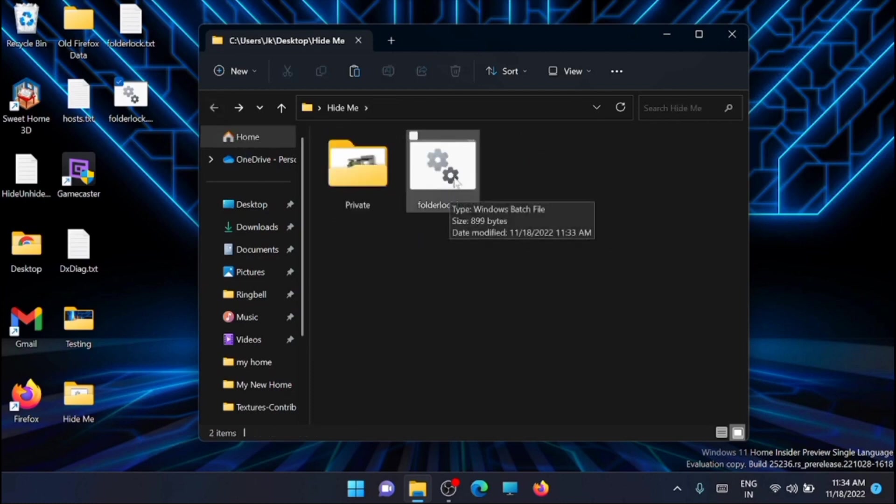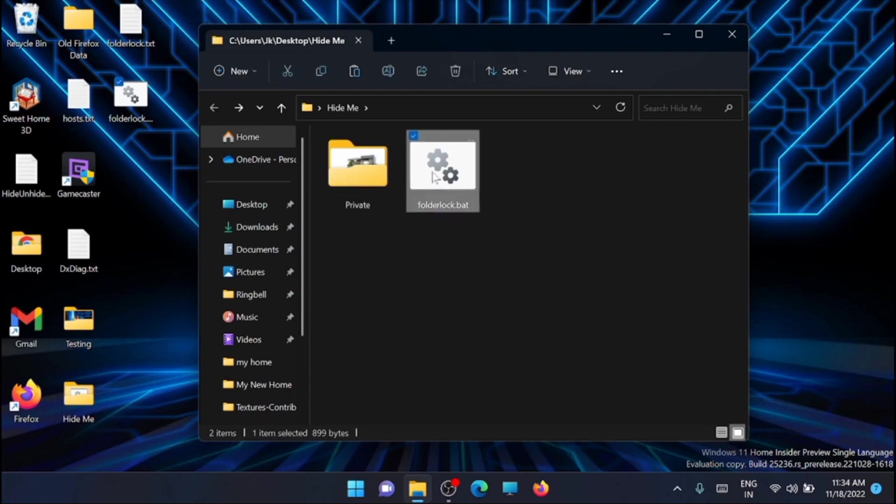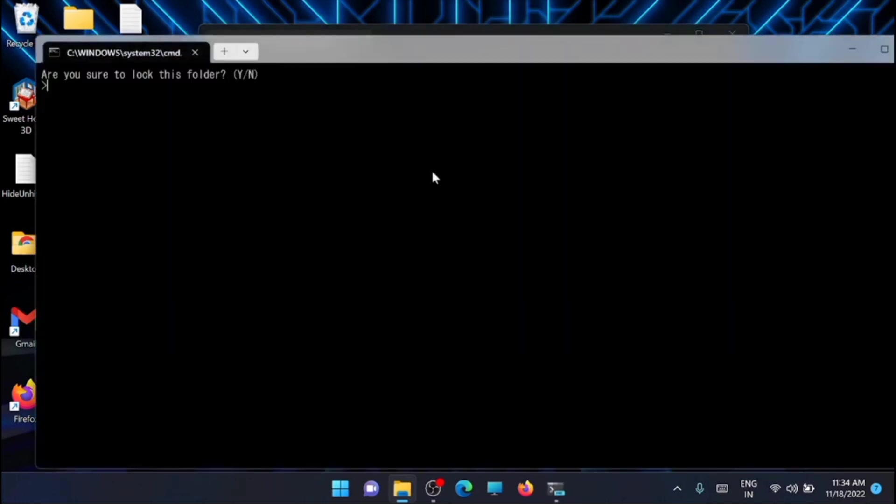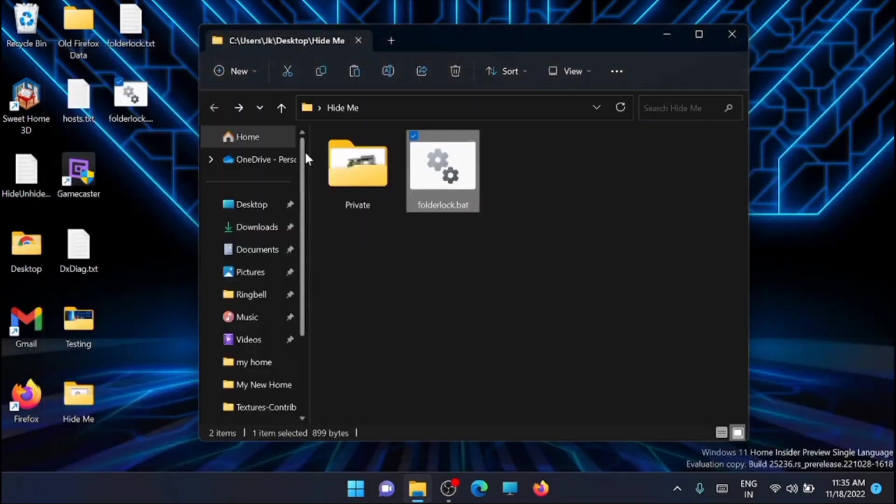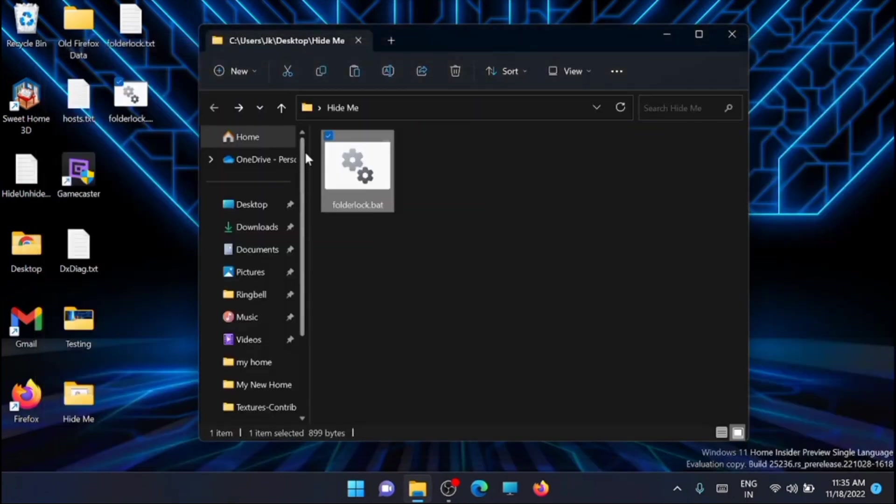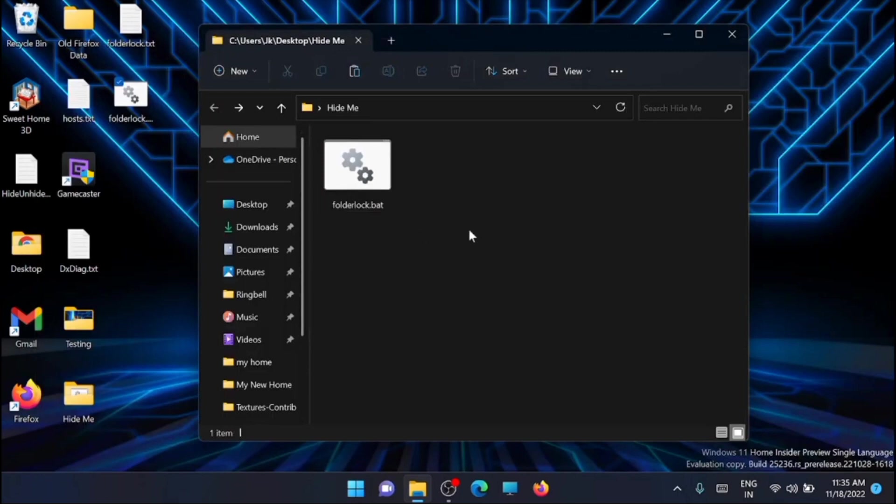Now you can see that a command prompt is open and it is asking whether you want to lock the folder. You just type in Y here, then click on enter. Now you can see that the folder is now locked.